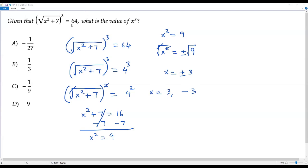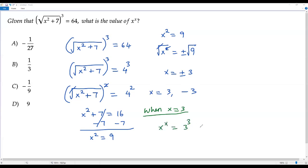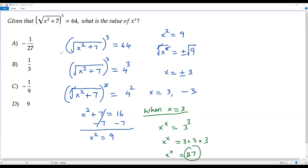Our aim is to find the value of x to the power of x. When x equals 3, x to the power of x equals 3 to the power of 3, which means 3 times 3 times 3, equal to 27. So the value of x to the power of x is 27 when x equals 3 — but I don't find 27 in any of the given options.